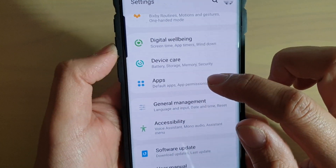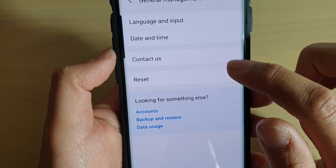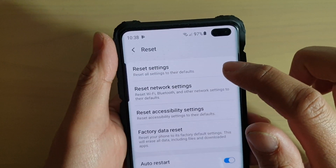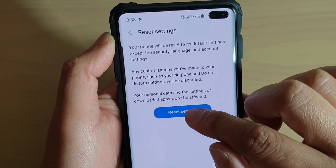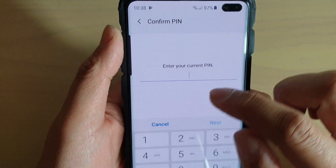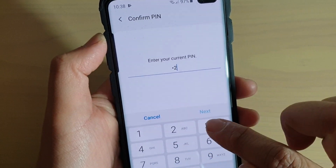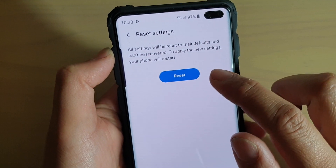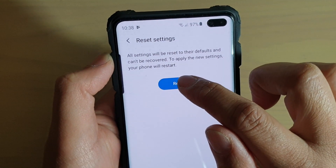From here, tap on General Management. Then tap on Reset. In here, tap on Reset Settings, and tap on Reset Settings again. You need to put in the phone PIN or password to perform the reset. Finally, tap on Reset Settings.